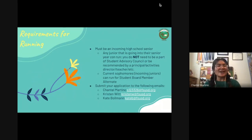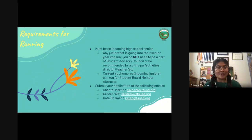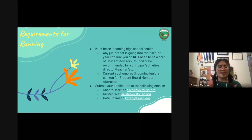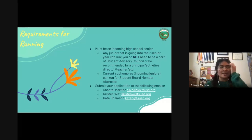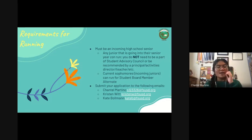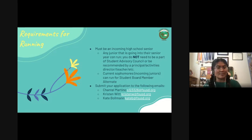Now I want to talk about the requirements for running. To run for Student Board Member — Chair of Student Advisory Council — you have to be an incoming high school senior. If you're a junior right now, you can run. You don't have to be part of Student Advisory Council or recommended by a principal, activities director, or teacher. As long as you're a junior going into your senior year and part of FSUSD, you can run. If you're a current sophomore becoming an incoming junior, you can run for Student Board Member Alternate.